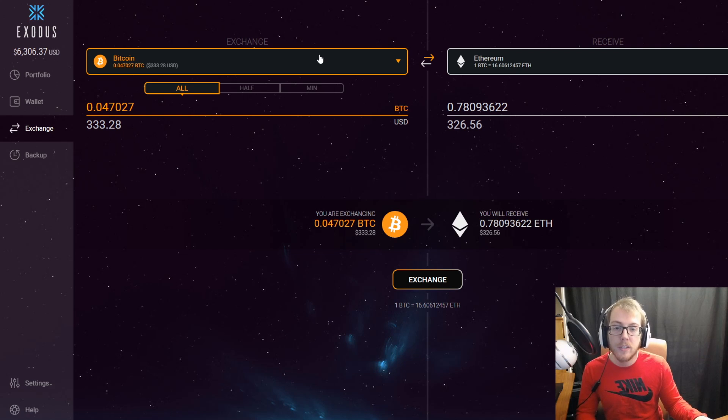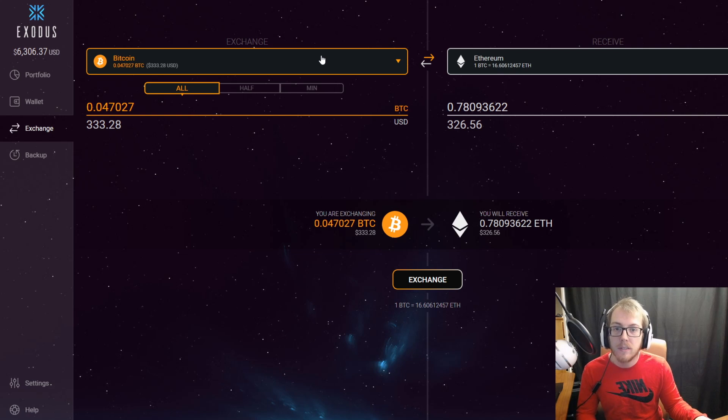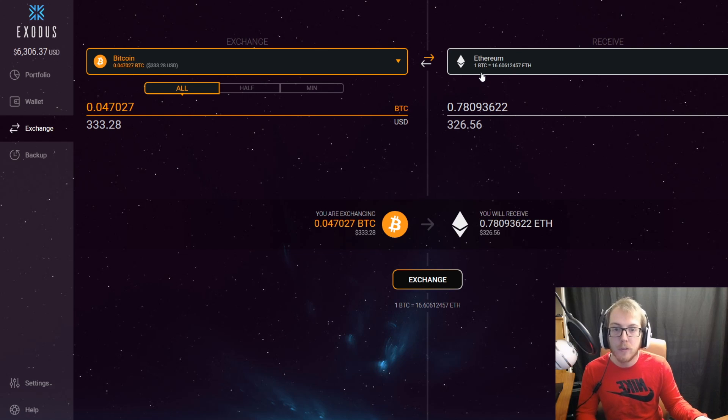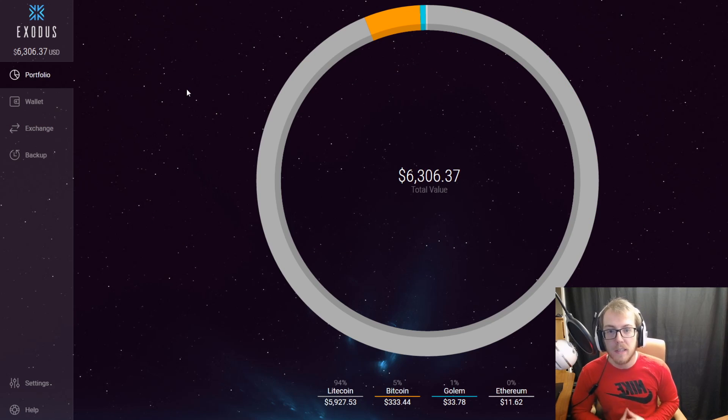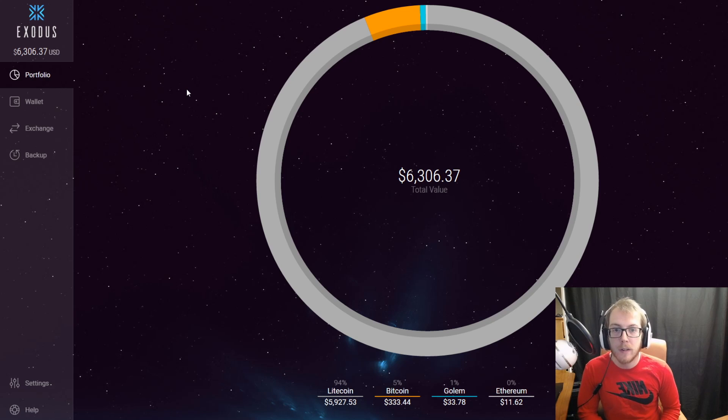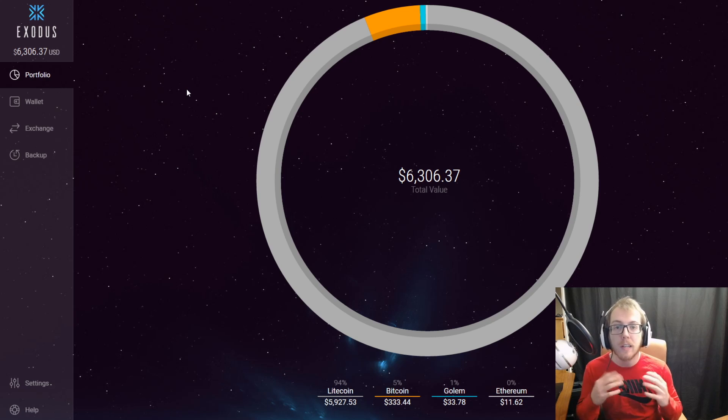There is a limit on how much you're actually able to convert at one time. So take that into consideration—you can't store hundreds of thousands of dollars on here and just swap them between two coins at once. It doesn't work like that. Exodus is probably the most beginner-friendly wallet out there. It has the cleanest design out of all the other wallets I've found.